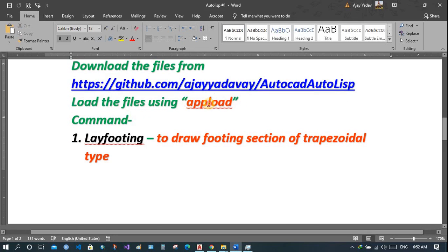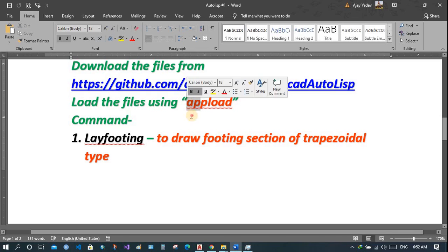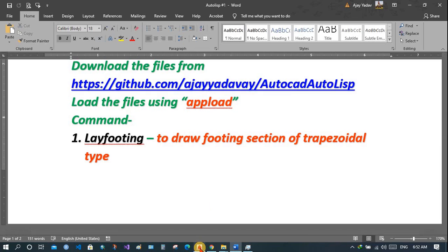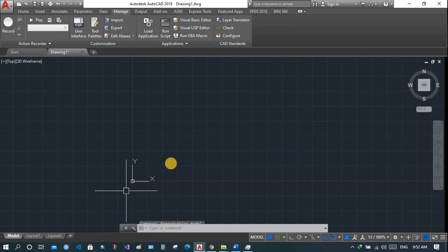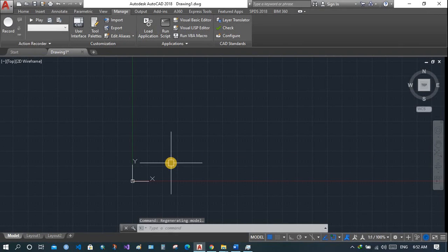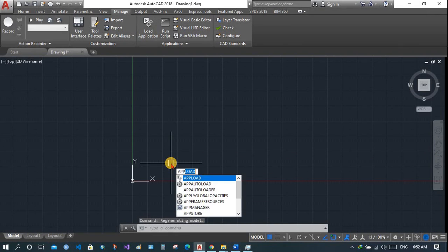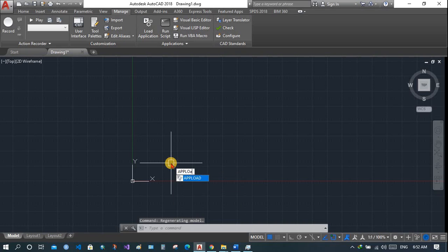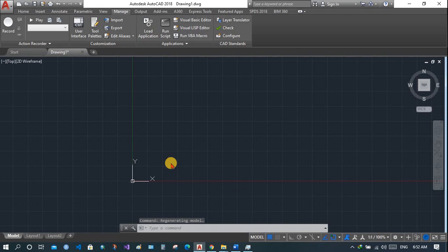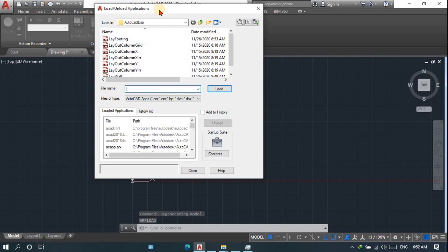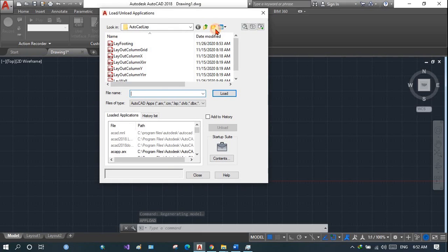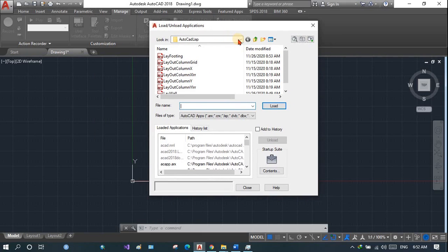You have to use the command APPLOAD, which means Application Load. Go to AutoCAD, type APPLOAD, and navigate to the folder where you have just extracted all those files.